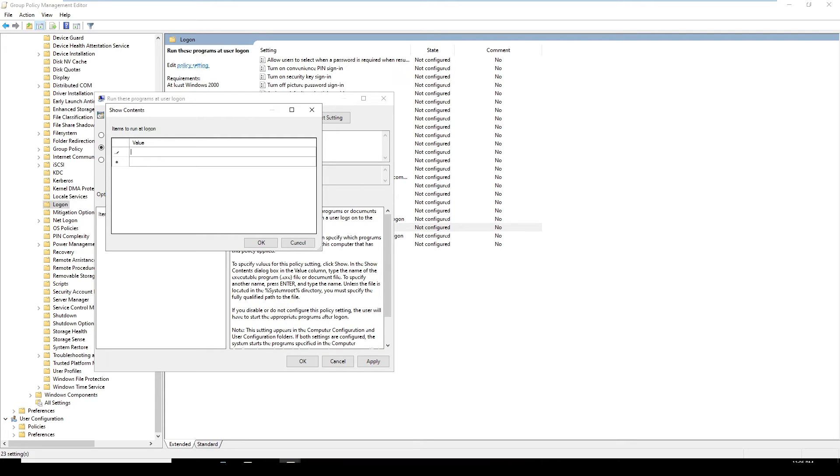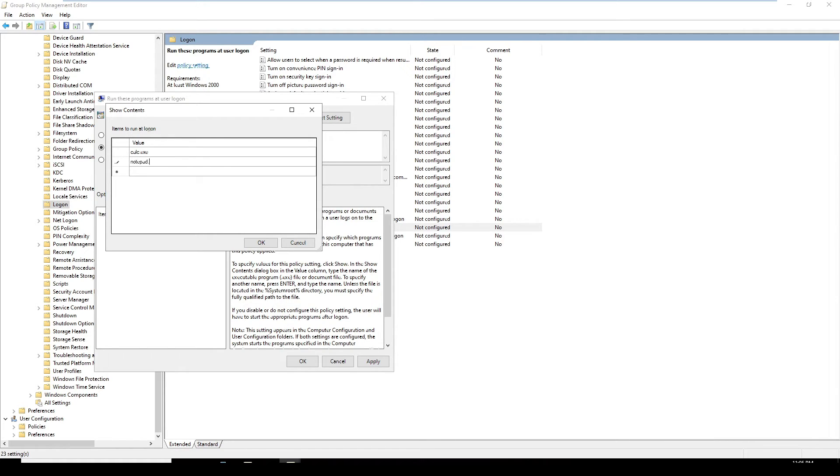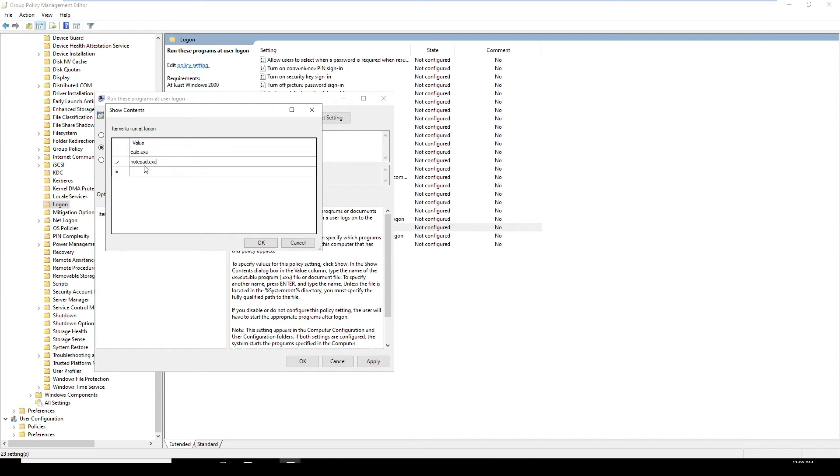Here I'm going to type calc.exe. This is the calculator. The next application is notepad.exe. You can specify applications like MS Office, Excel, PowerPoint. But in this Windows 10, there are no such applications right now. But you can specify if you have the applications.